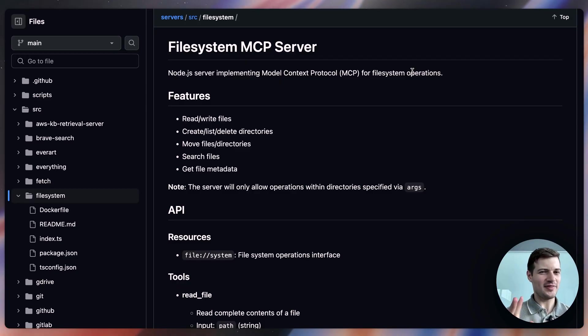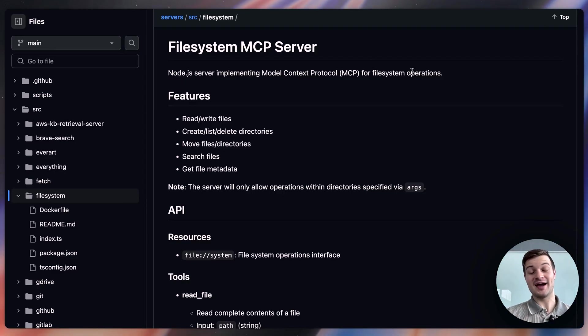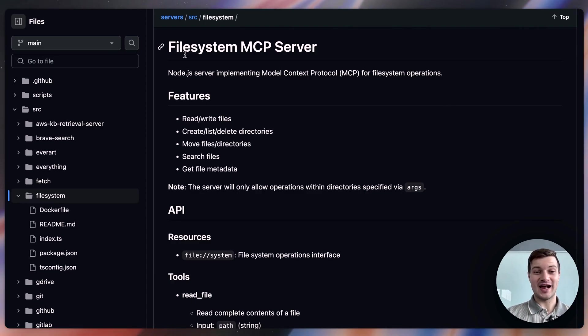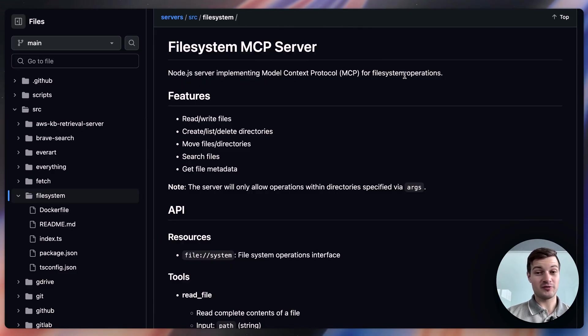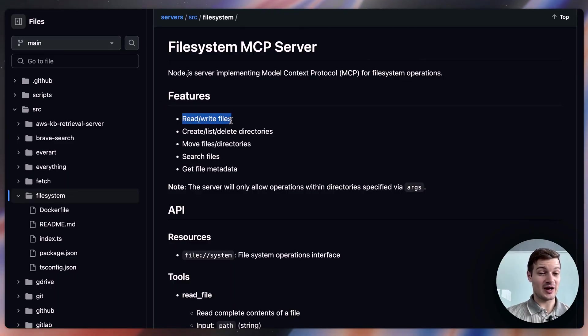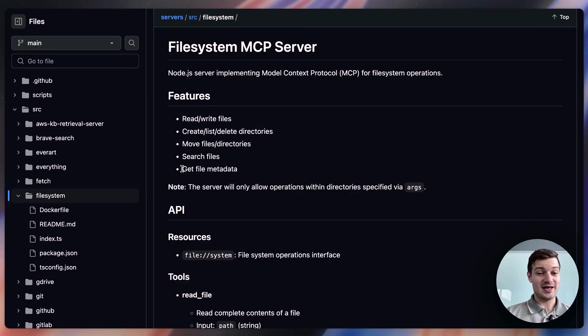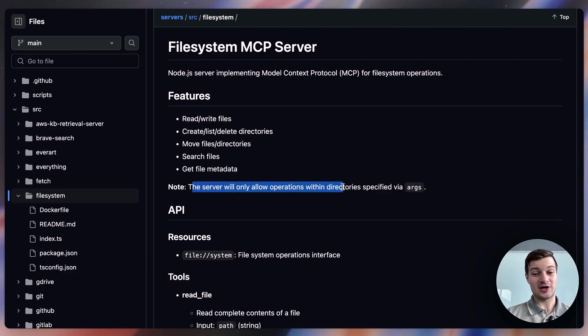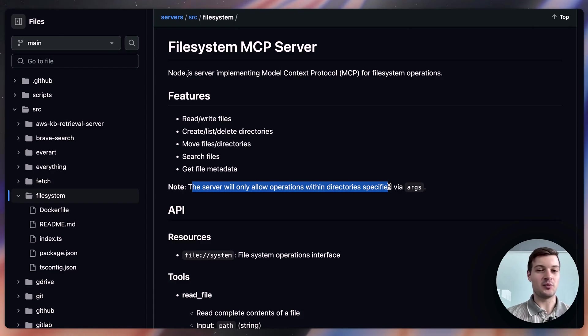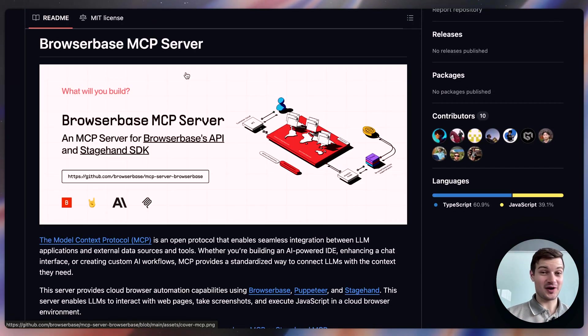Now, it's one thing to give an AI agent access to a Notion page. It's quite another to give an AI agent access to your system, to your computer. And so that's exactly what the File System MCP server does. It's a Node.js server implementing model context protocol for file system operations. And it has a couple of features here. You can read, write files. You can create, list, or delete directories. You can move files or directories, search files, and get file metadata. And the server, it's important to note, the server will only allow operations within directories specified via arguments. So you have control over where you want the AI agent to go and where you want it to not go.